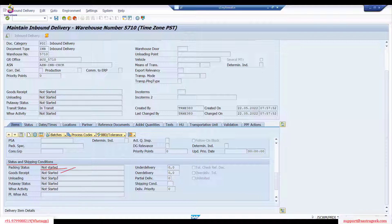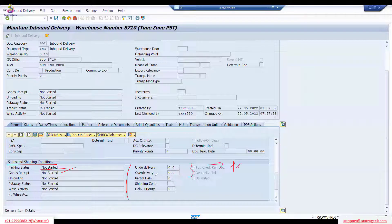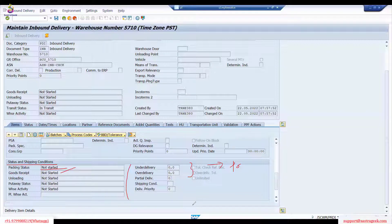Currently the unloading status, put away status, and warehouse activity status all show as not started. Under delivery and over delivery tolerances also appear here — these come from the purchase order settings, so whatever tolerance was set when raising the PO will appear on the inbound delivery.